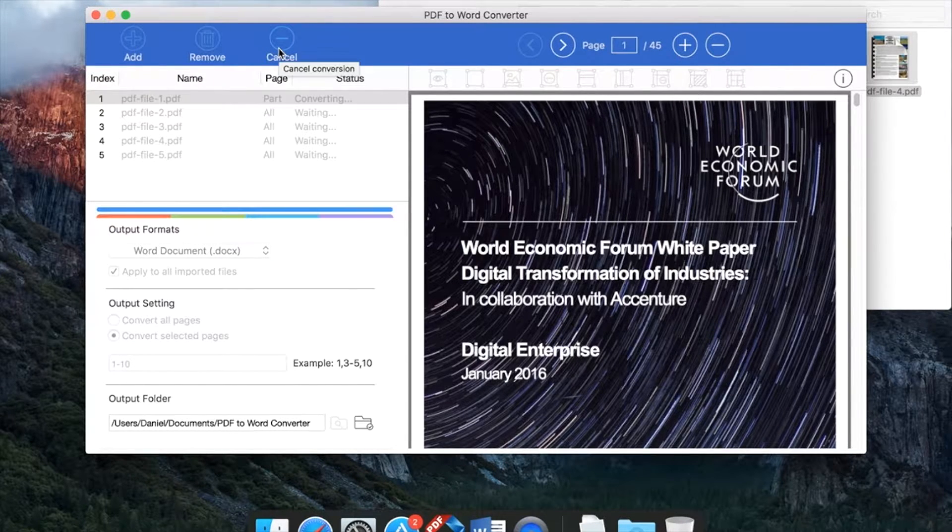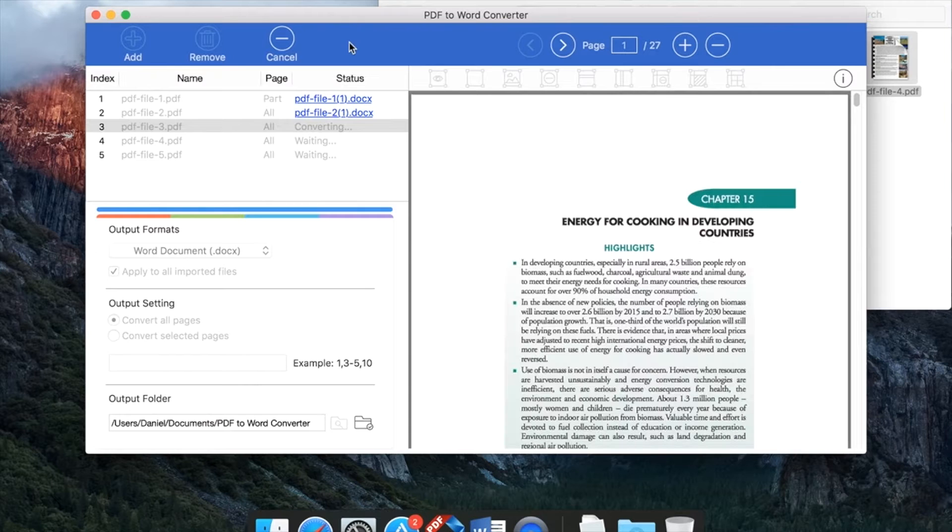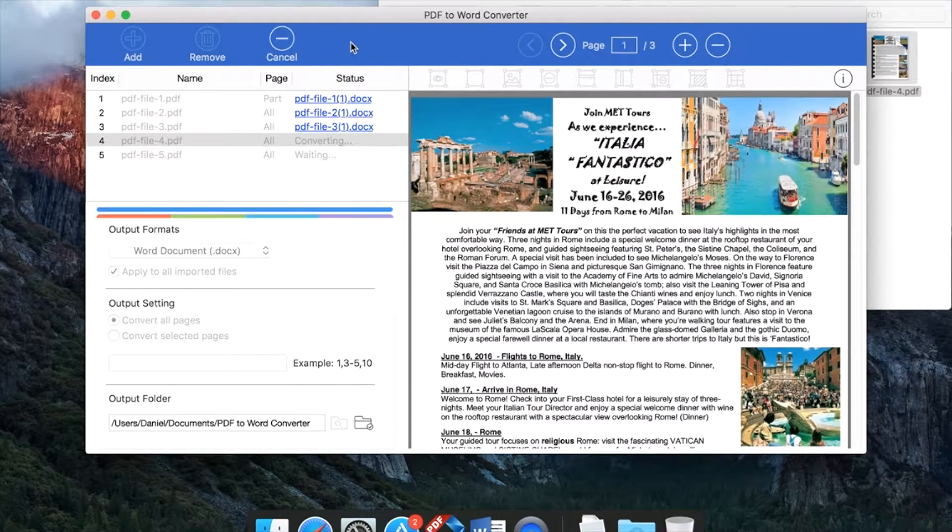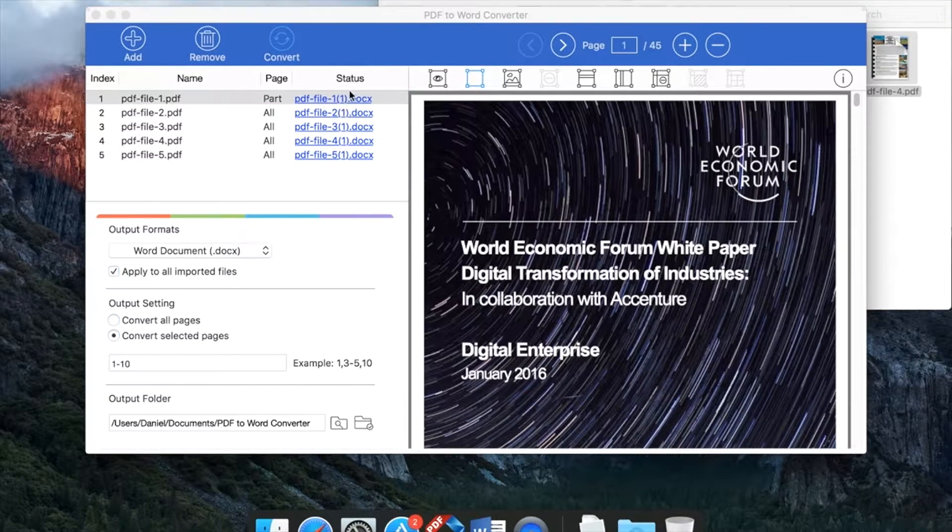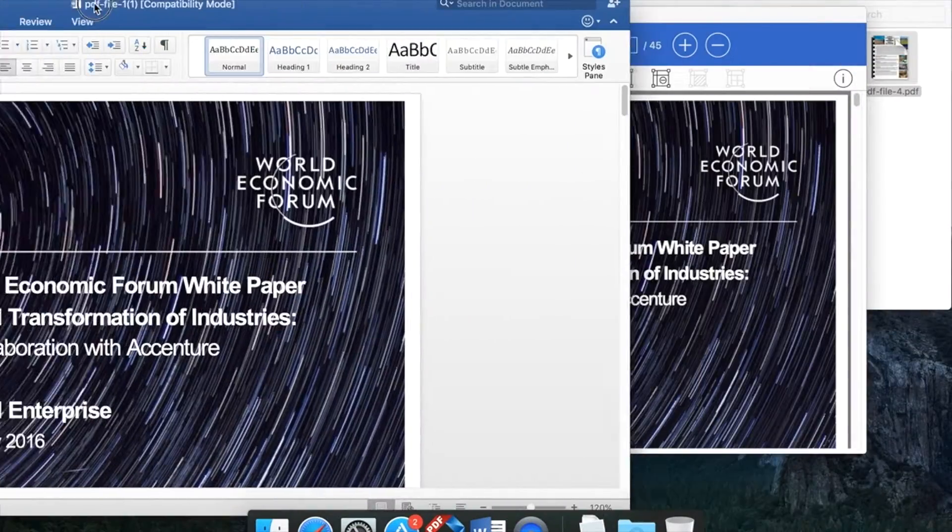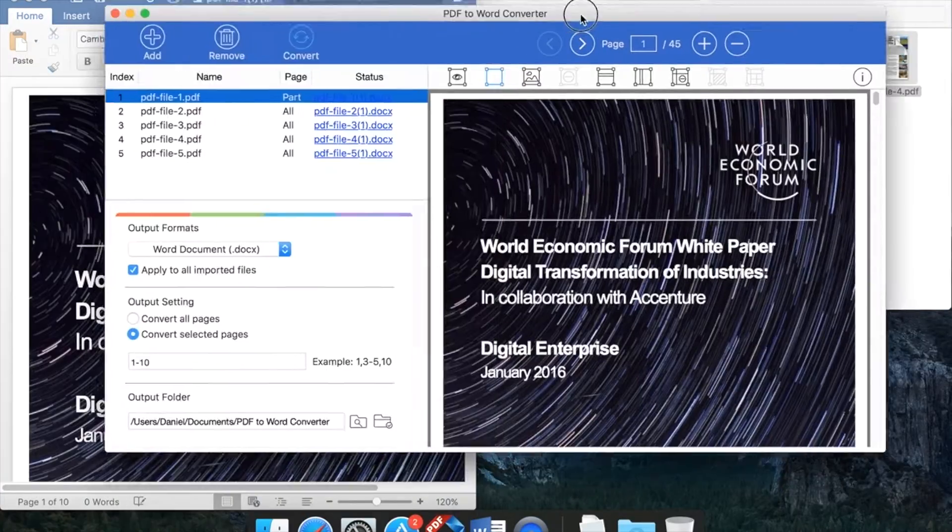Conversion is extremely fast. It takes only a few seconds to get things done. You can open the Word document by clicking this link.